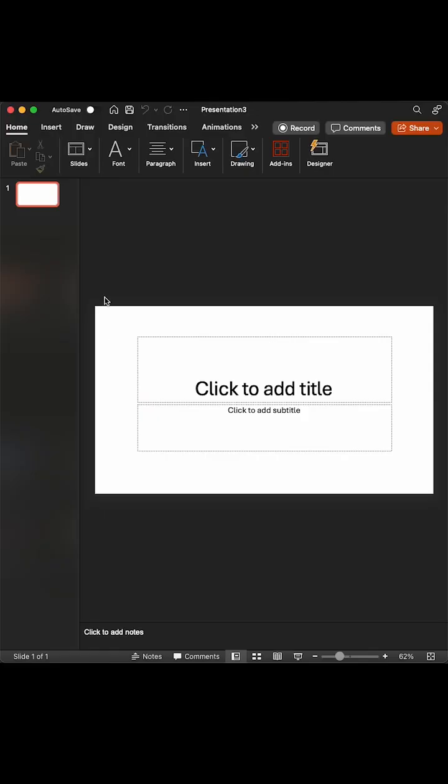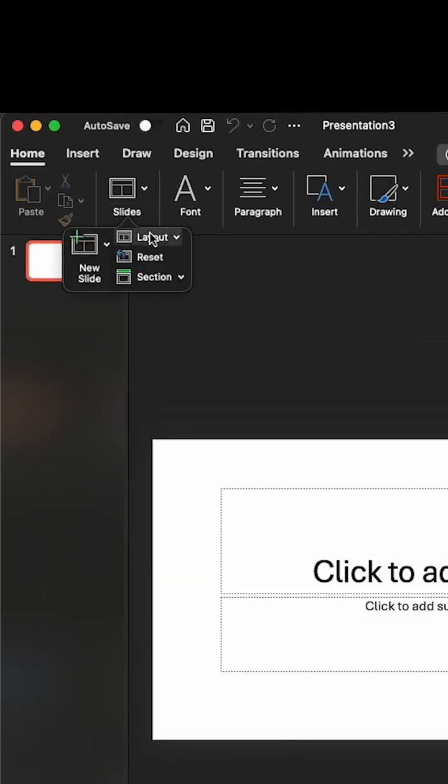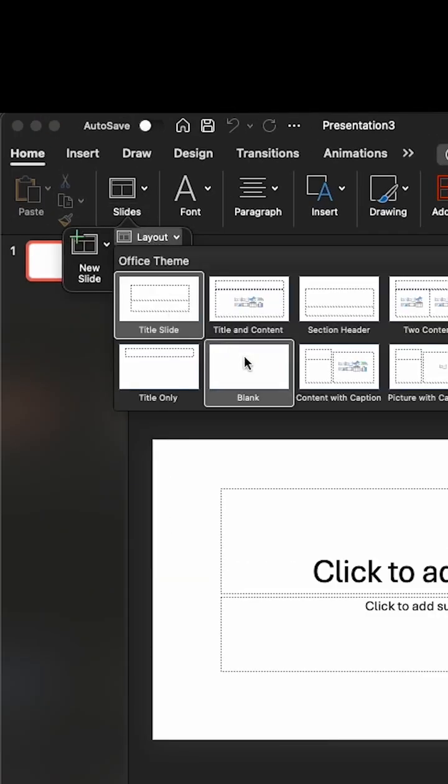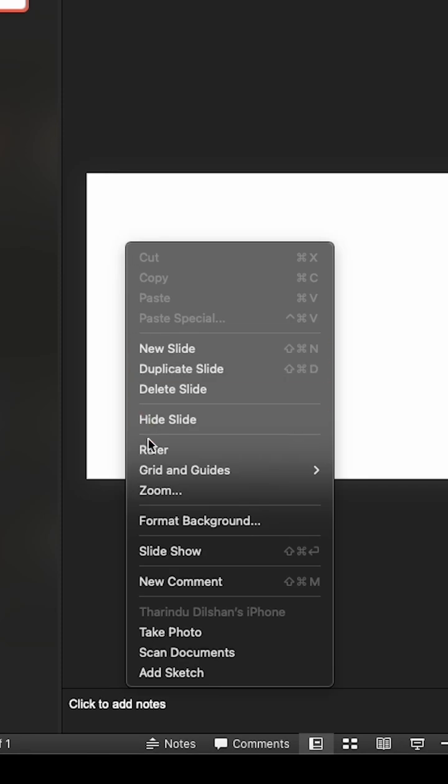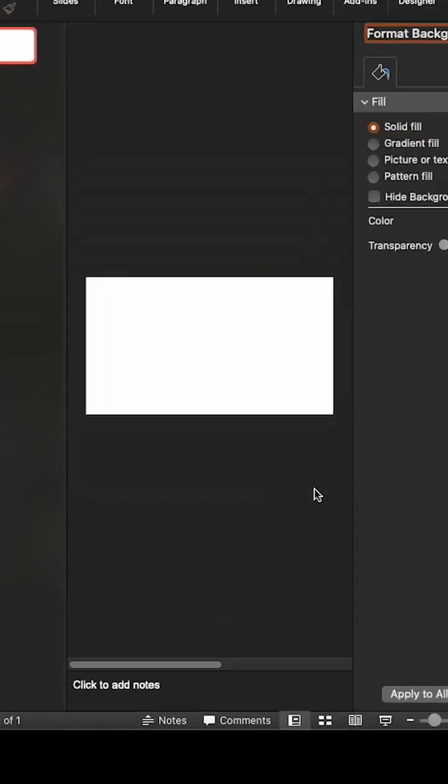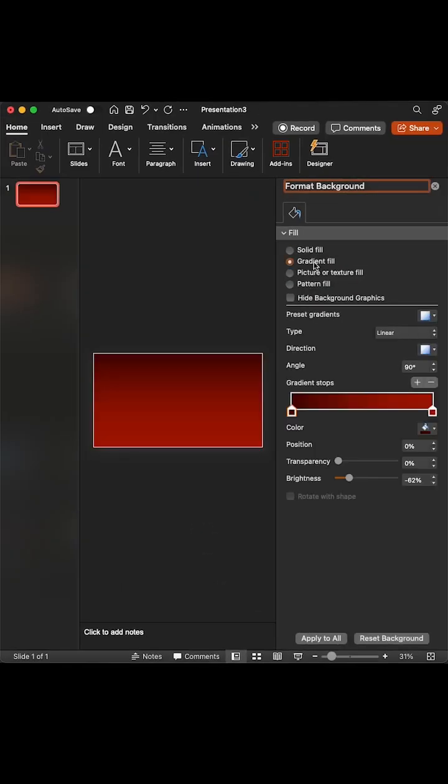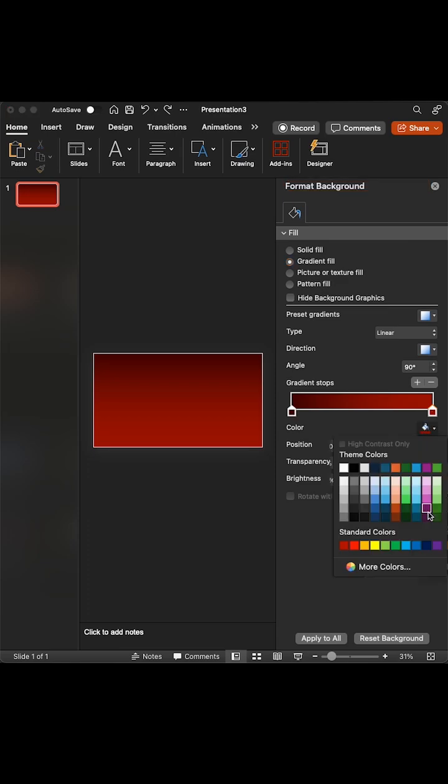Open PowerPoint and select a blank layout. Next, open the format background and fill the background with gradient fill. Change colors and make it interesting with adjustments.